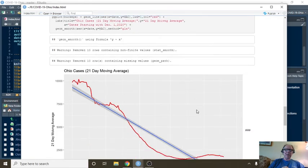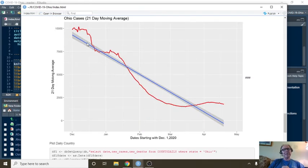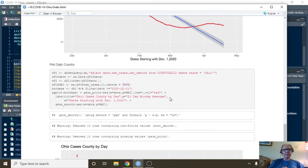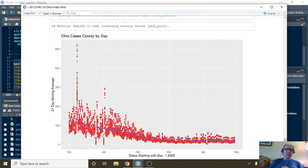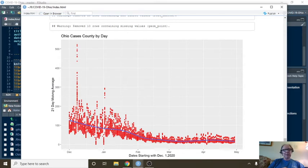What about cases? Even cases have shown a continuous decline since December 1st. And this is all the observations reported by counties since December 1st. Cases count.